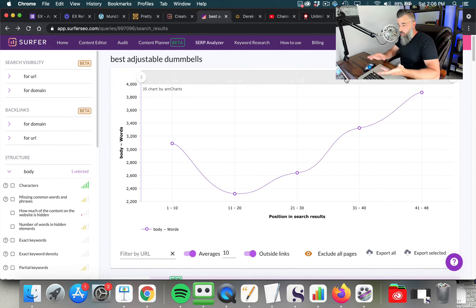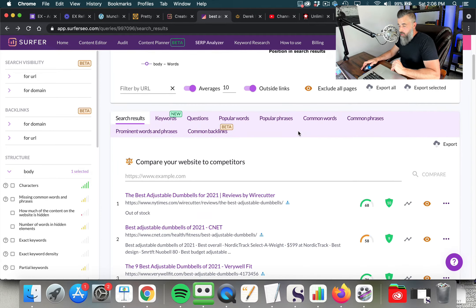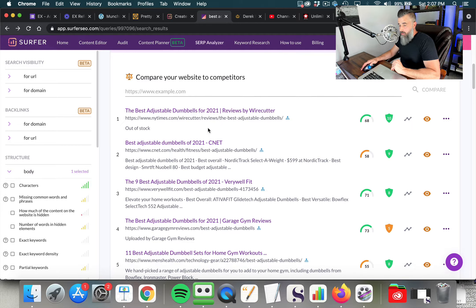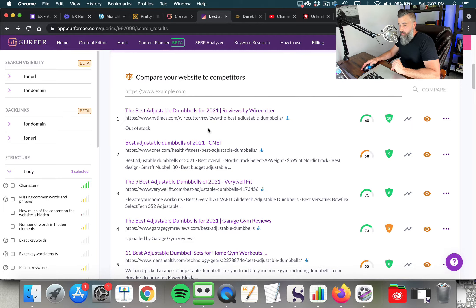We're focusing on three key elements. Number one: site speed, which is very important. Number two: content creation. And number three: backlinks. If you focus on those three things, you're going to do extremely well with search.